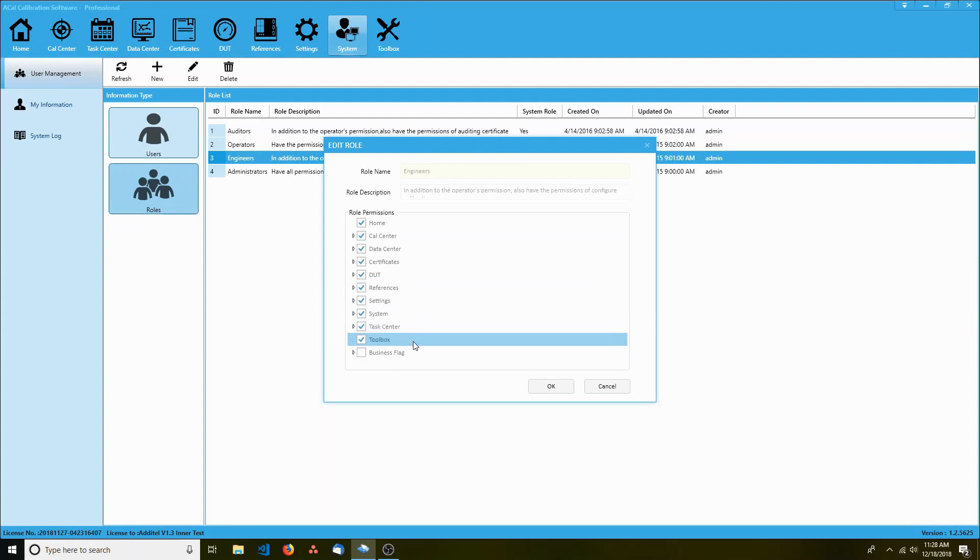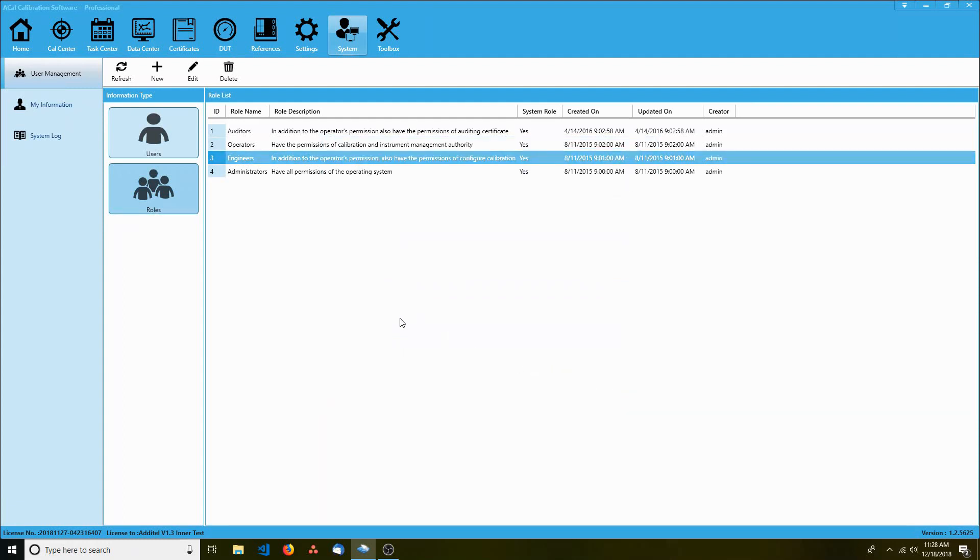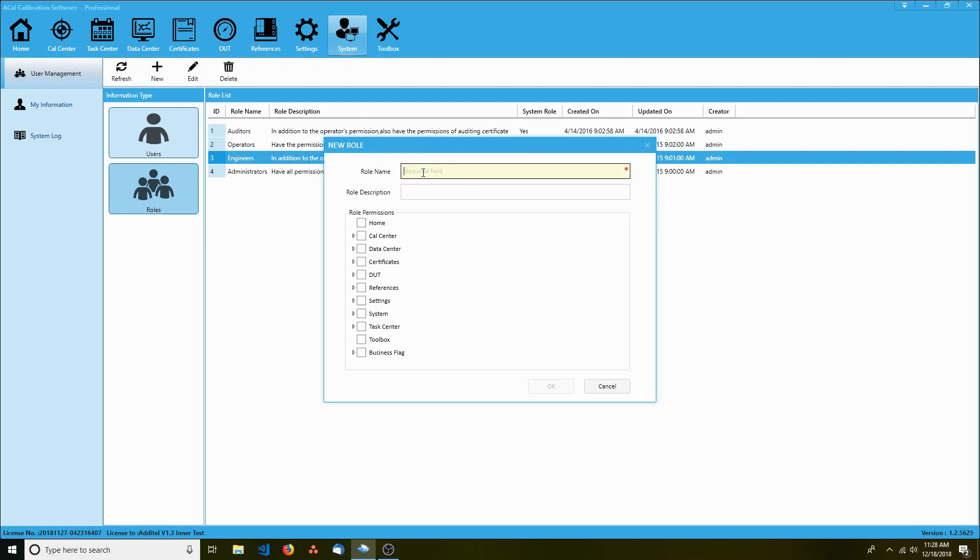A lab assistant doesn't need to do all of these things. Let's create a role that's better suited for John.